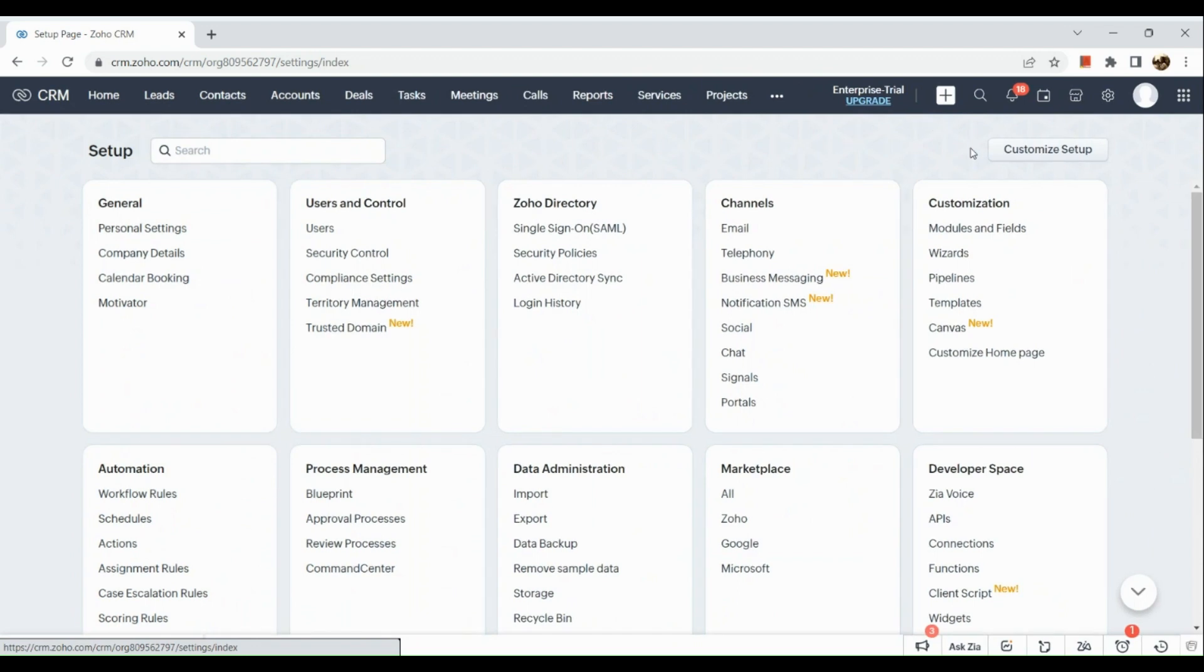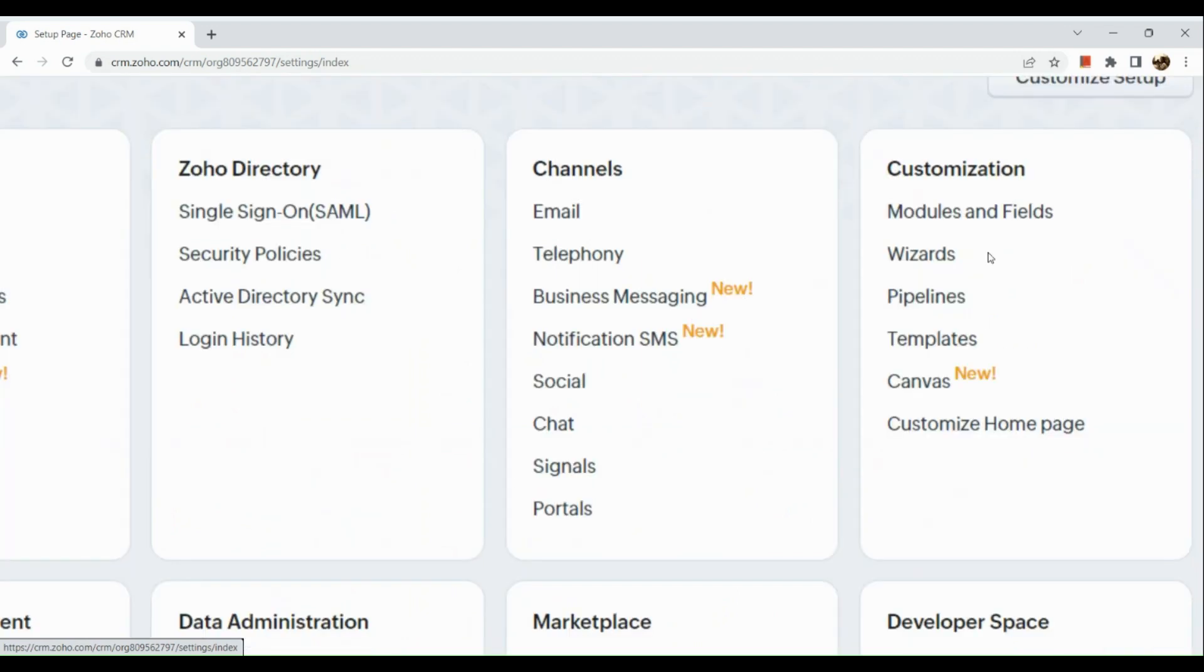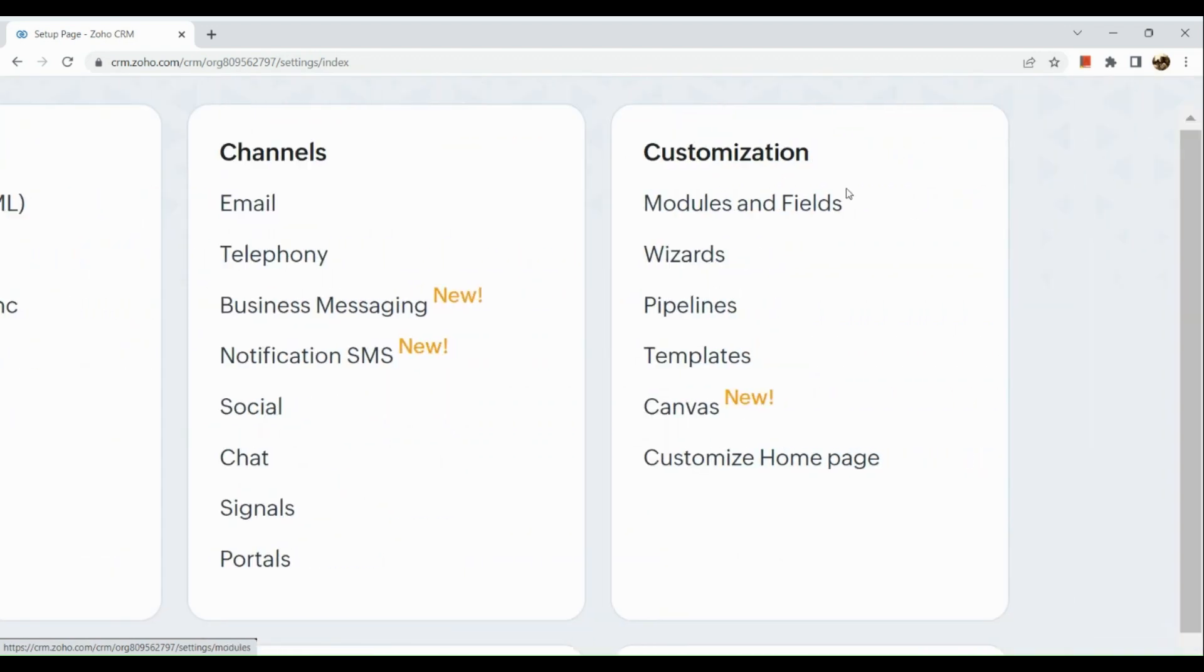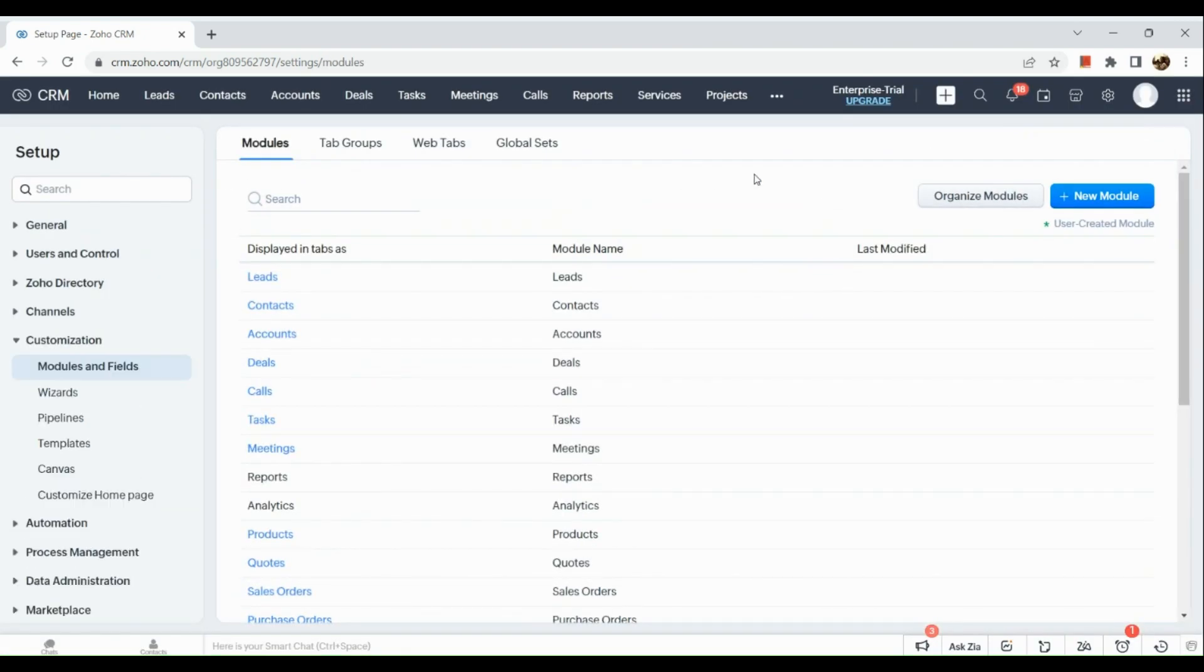Click on modules and fields. In this section you can actually go to any part, so say for example the contact section.